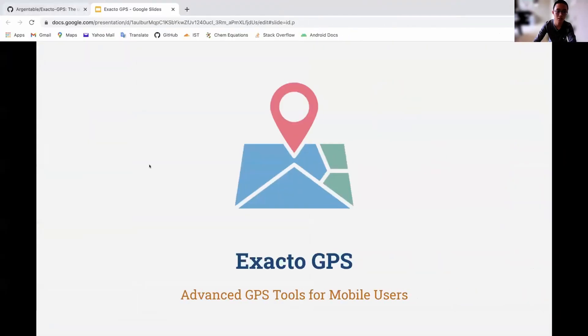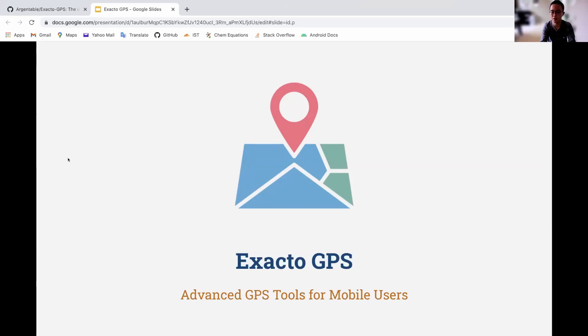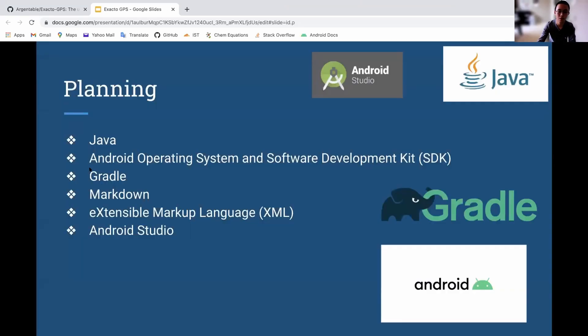Can everyone see the slides here? Yes. So what I built was an advanced GPS app for the Android mobile app platform. I started out by planning it through learning the Java programming language in this class and then also learning more about the Android operating system and its software development kit.